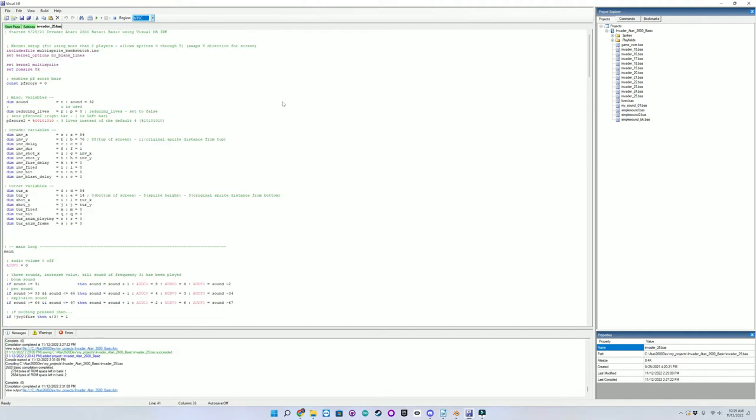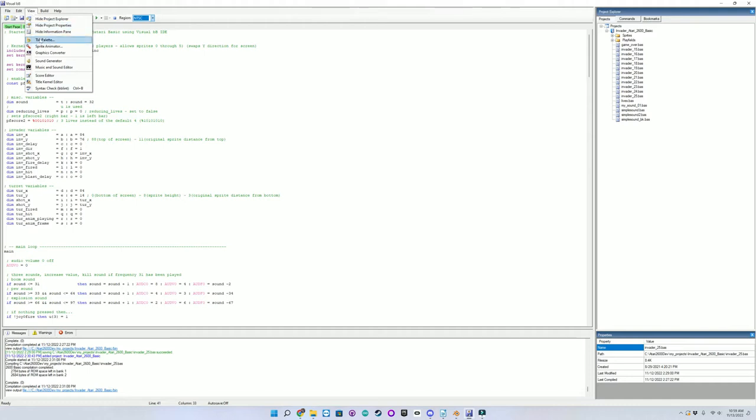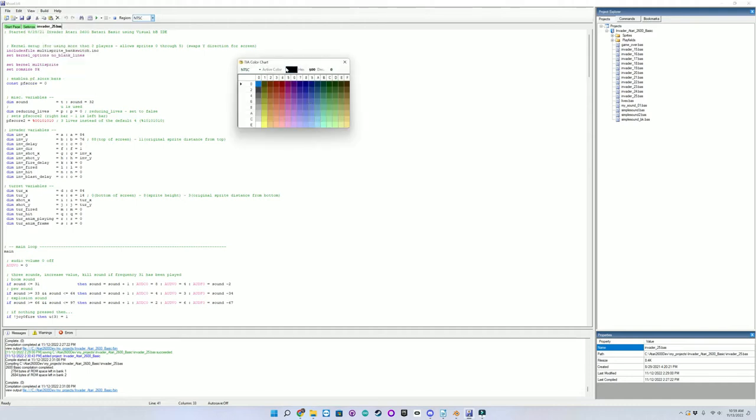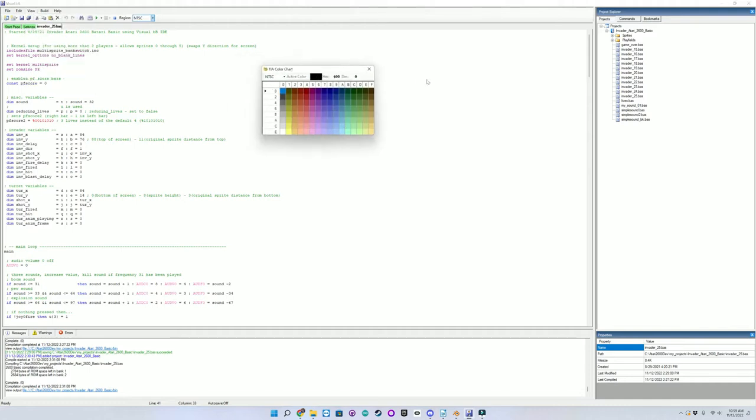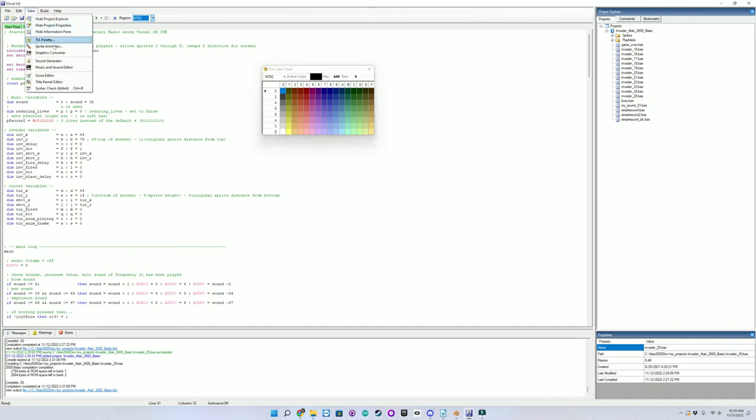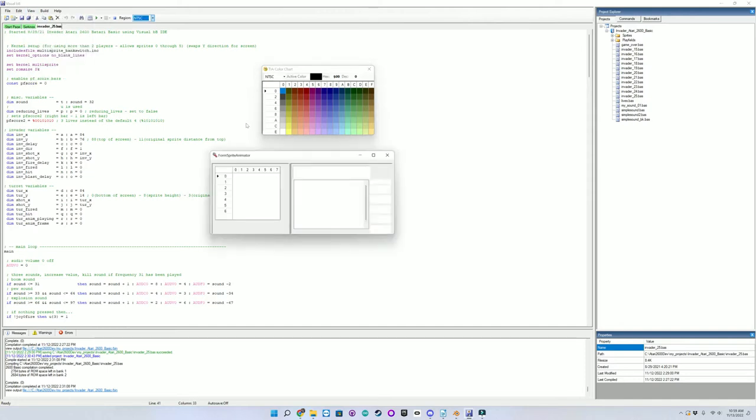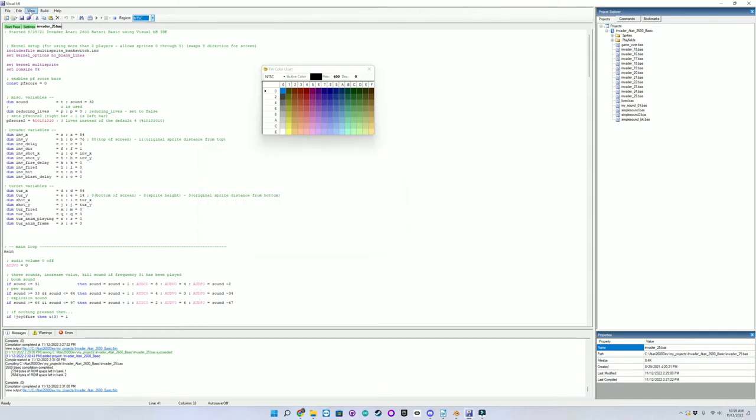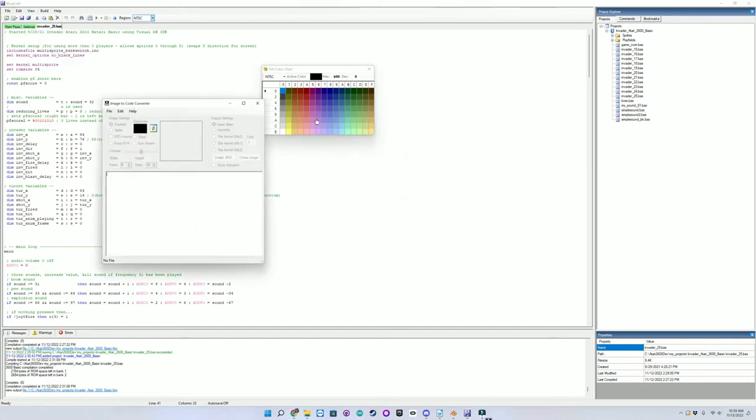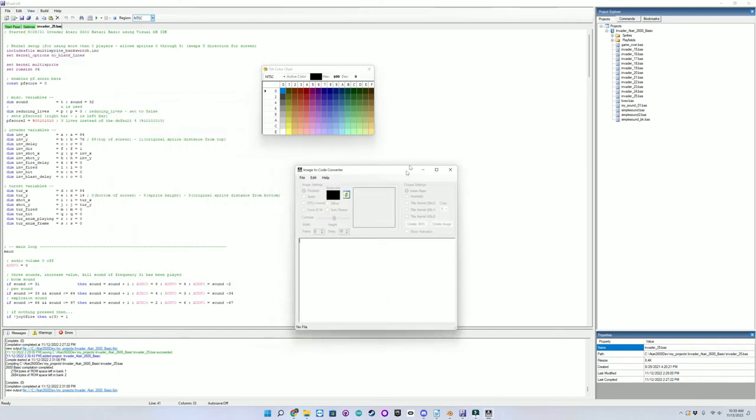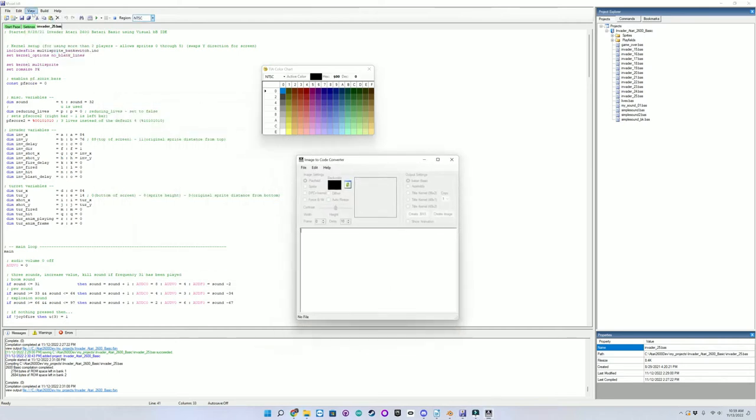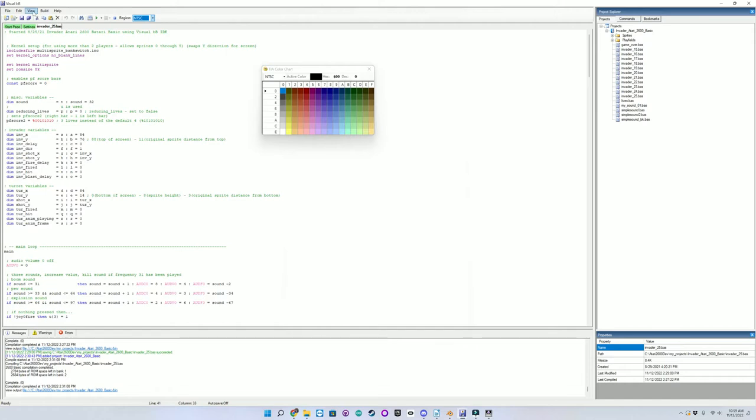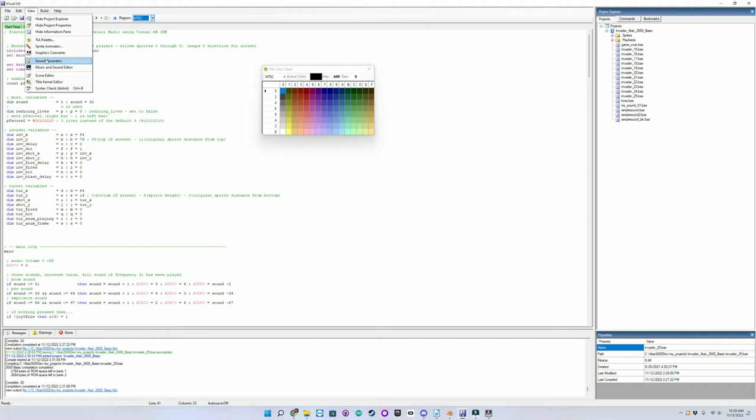Visual Batari Basic also has some tools built in. You can choose from the Atari 2600's palette from here. We have the Sprite Animator and Editor, a Graphics Converter, a Music and Sound Editor, a Sound Generator, and several other tools built in.